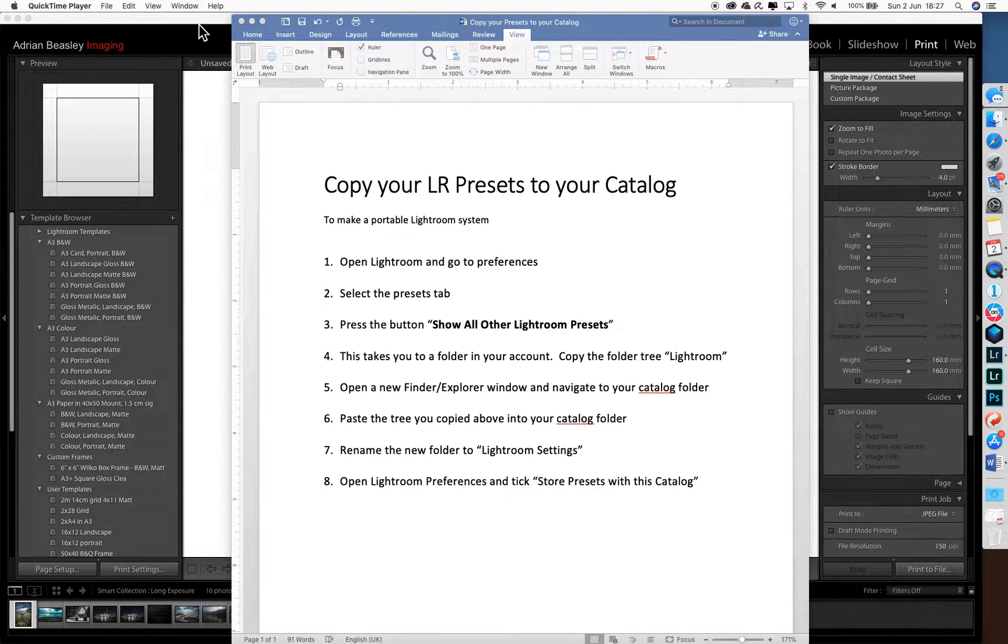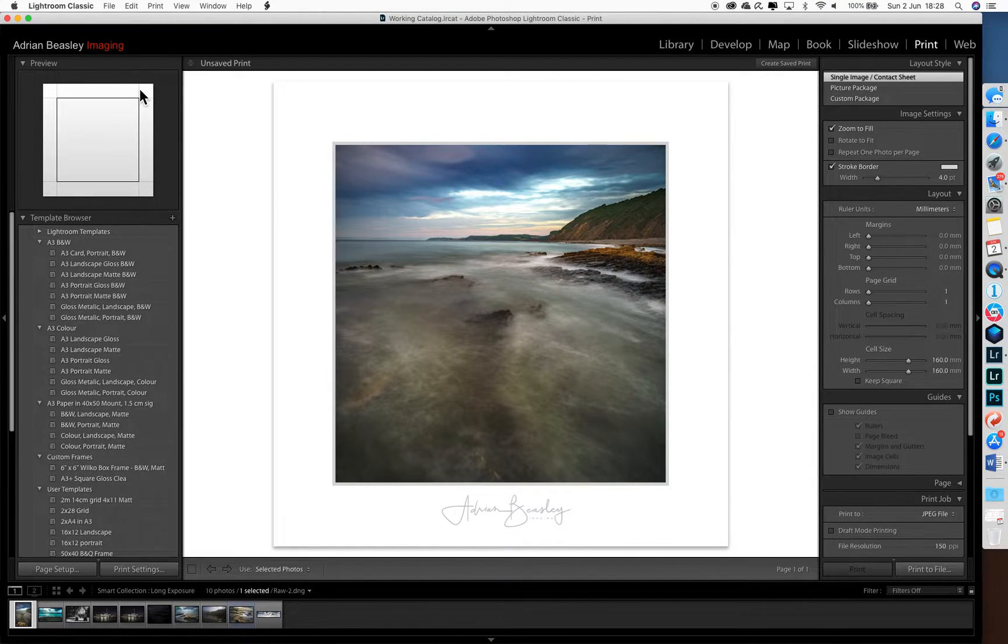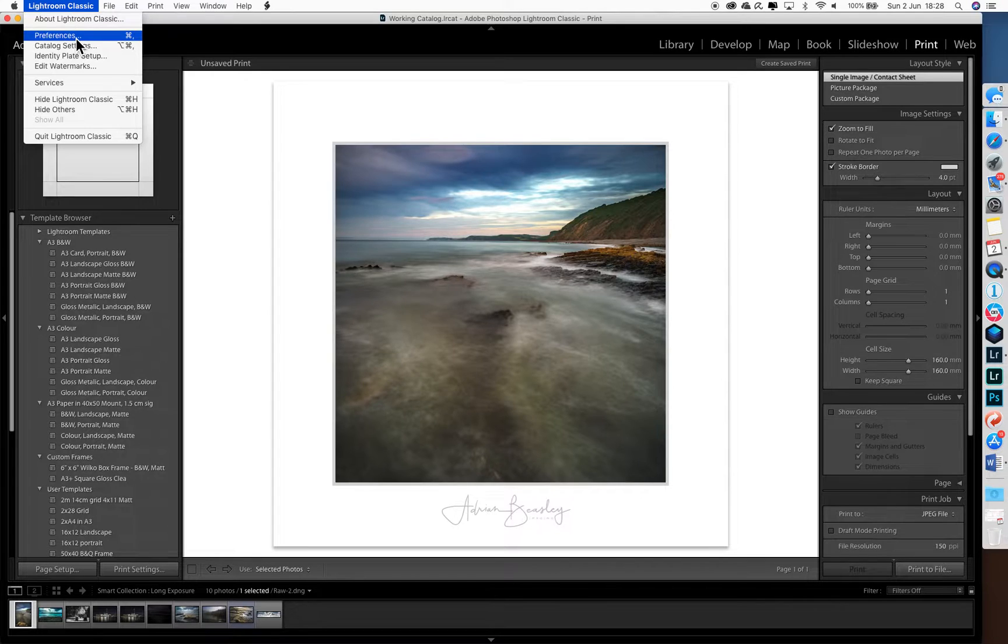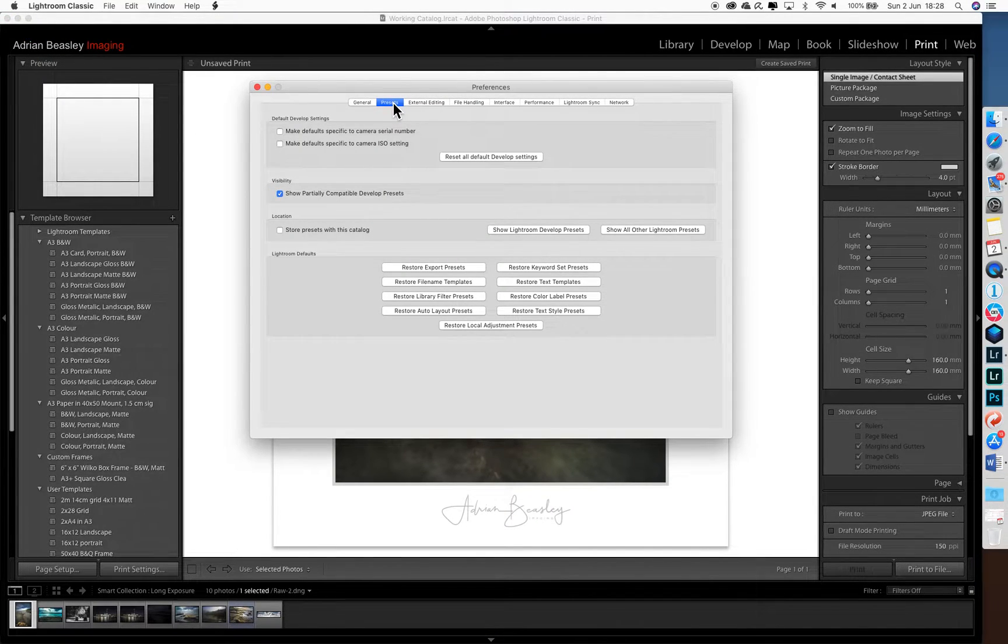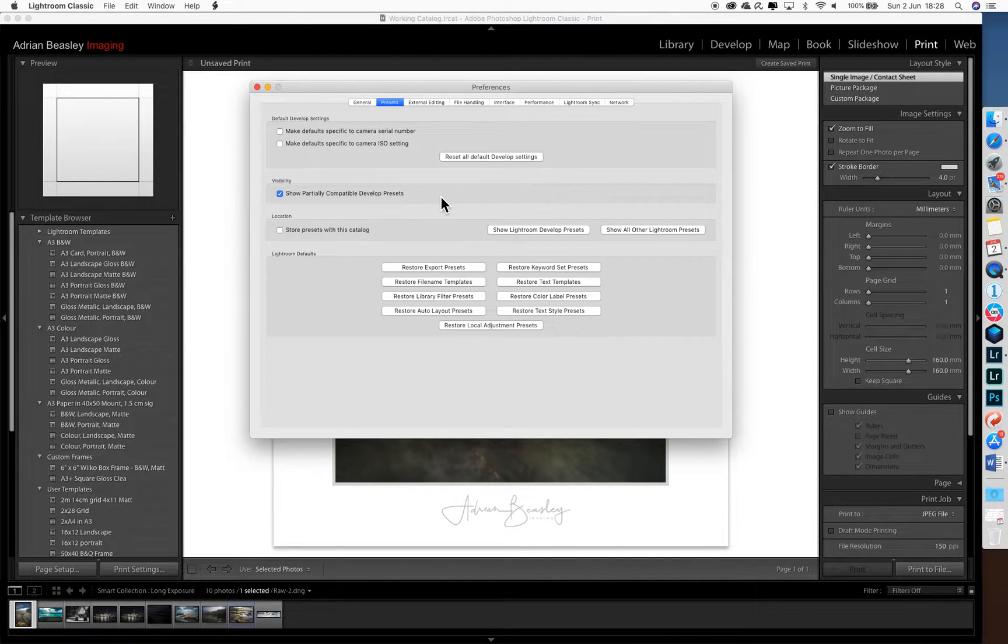Okay, so let's do that. First step, we've got Lightroom already open. We'll go to preferences and look at the presets tab. You'll see that at the moment that's not ticked because it's using the presets that are built into the computer account.